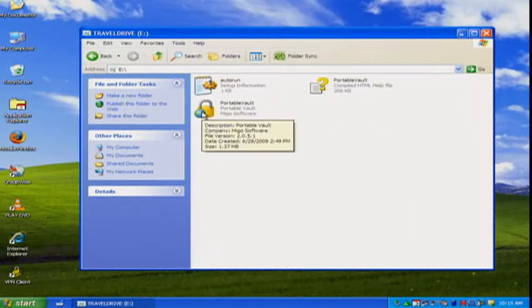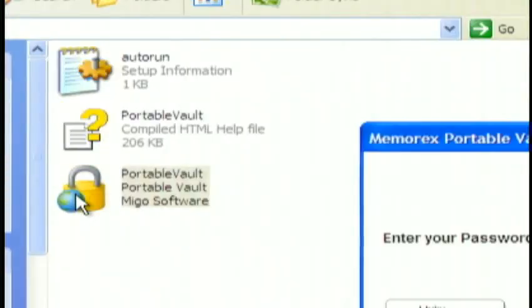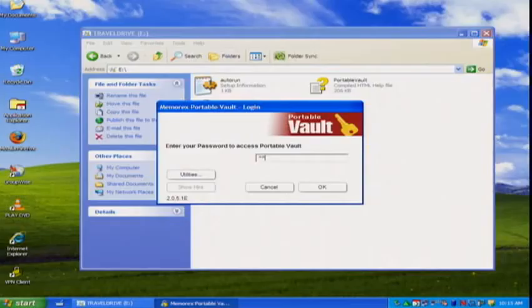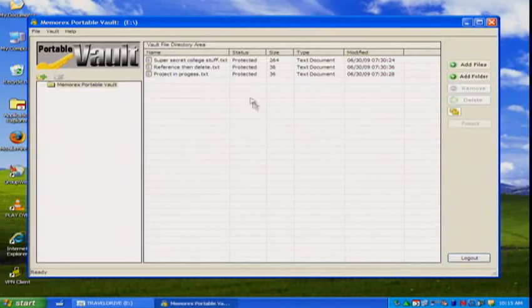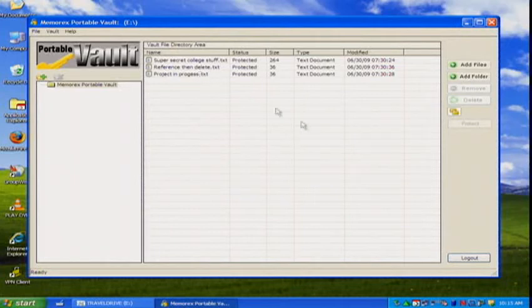If I want to retrieve those to work on again, simply double-click, enter my password, and I can access the files right on the thumb drive.